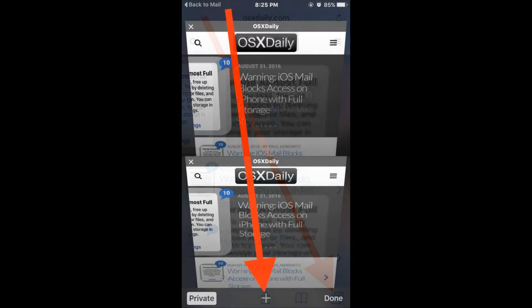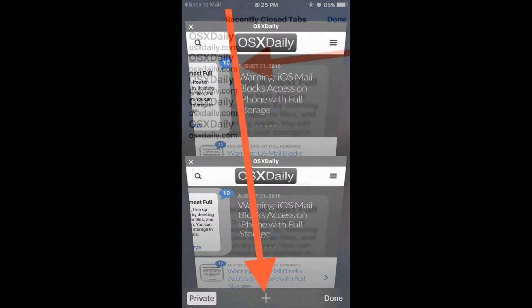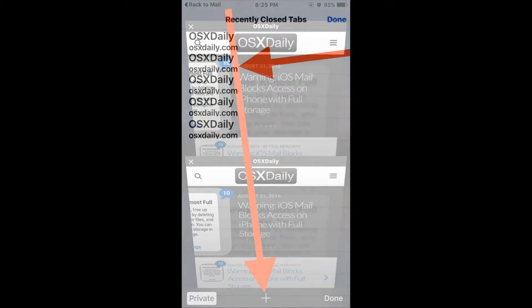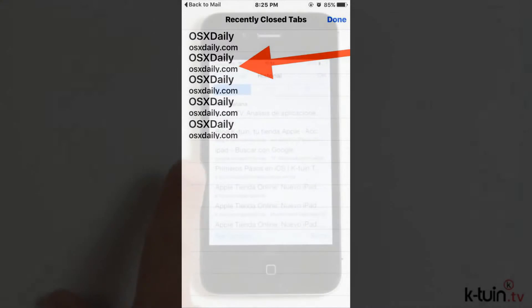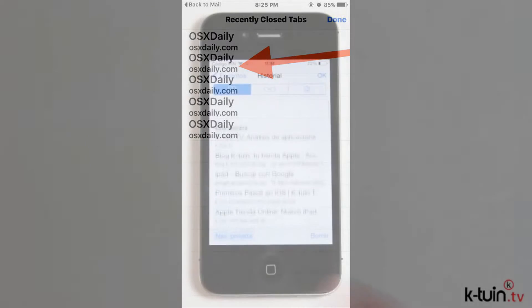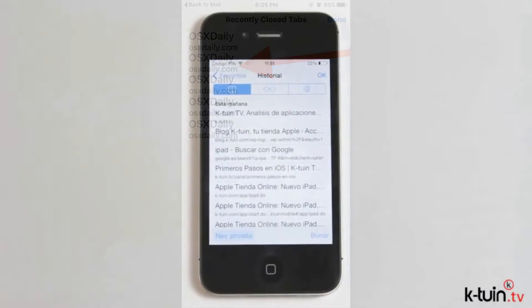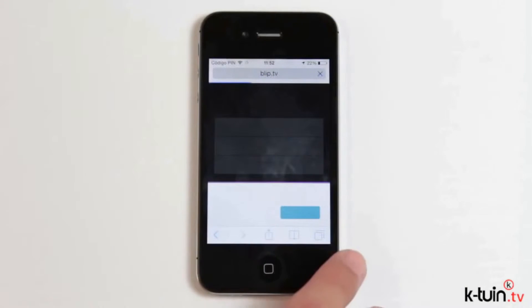Second, tap and hold down the plus button in the tab view of Safari to bring up recently closed tabs. Third, tap on the tab you want to reopen to immediately reopen that browser tab in Safari on iPhone.